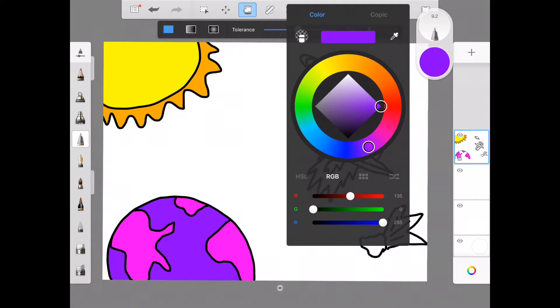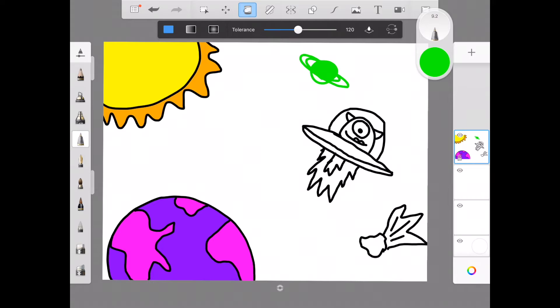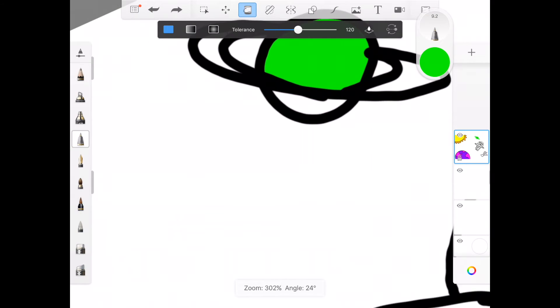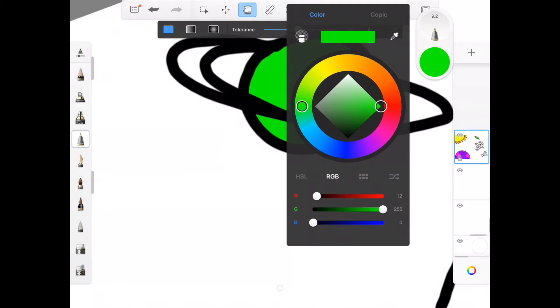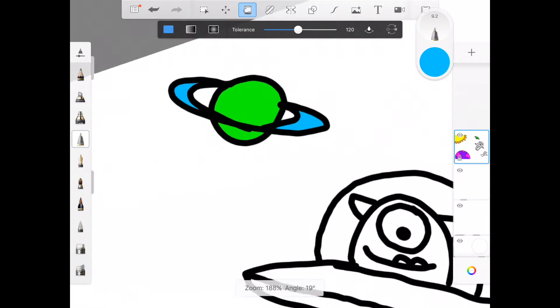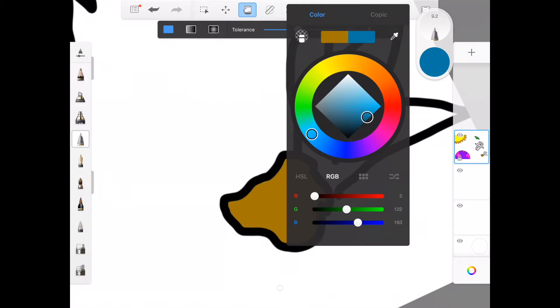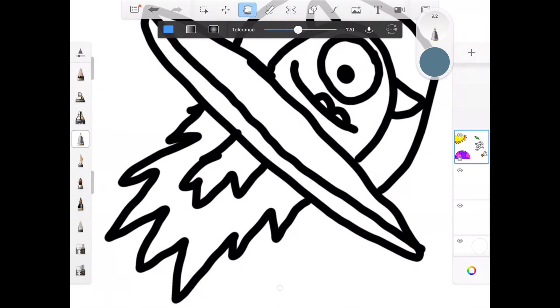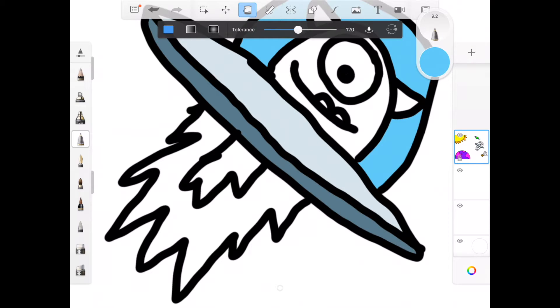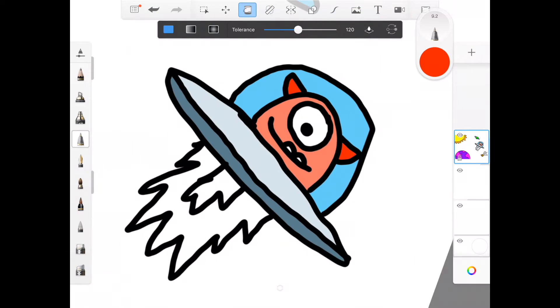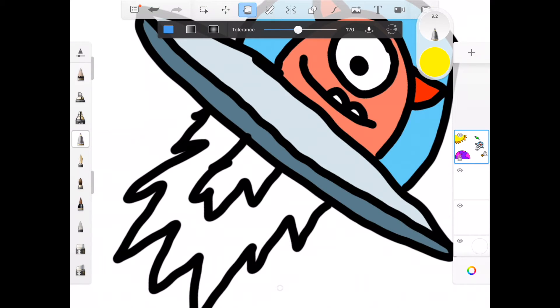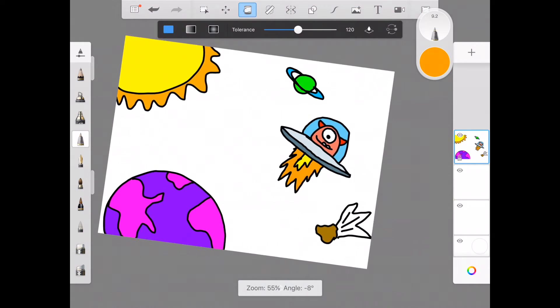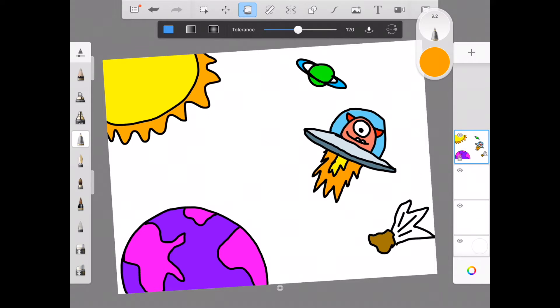I'm going to make that planet off in the distance more green. Oops. If I accidentally tap those lines, they turned green. So I'm going to hit my back arrow up on the top. I'm going to pinch to zoom in. And that looks pretty good to me.